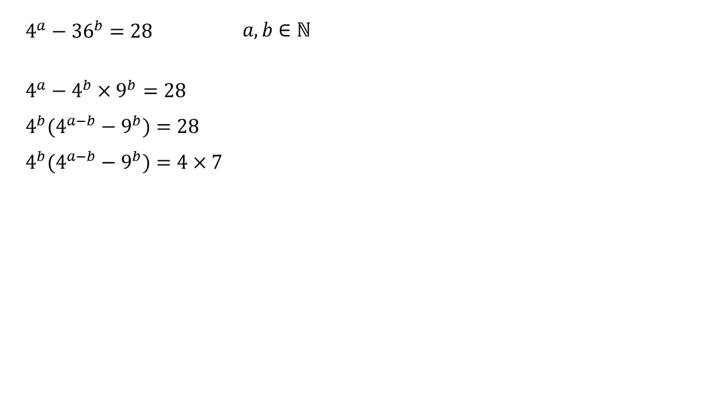Now, if we look at the brackets, our four to the A minus B, that's four to the power of a whole number, so that must be an even number and nine to the power of a whole number is an odd number. So our brackets, this even take away odd, must be an odd number.